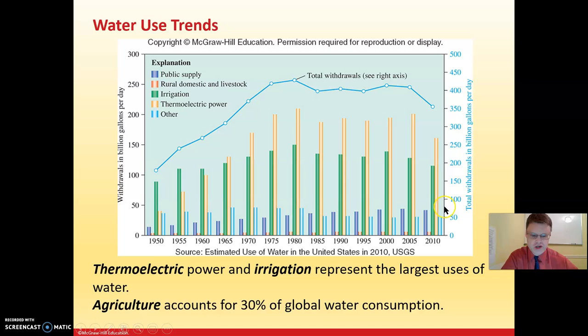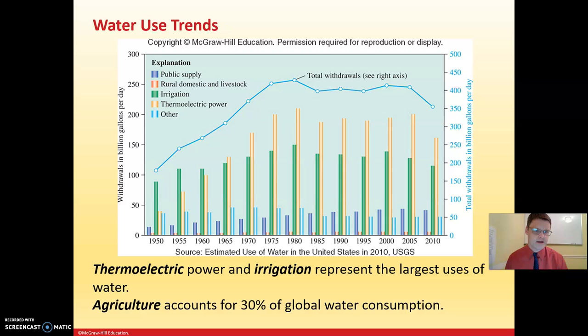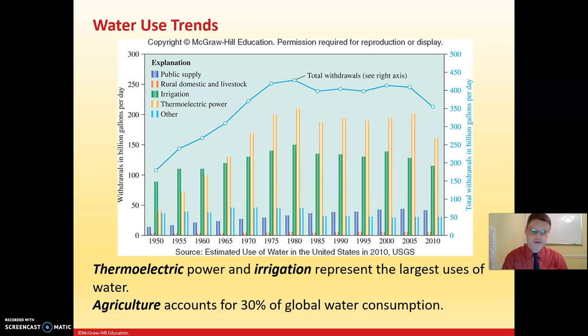The major use of water is thermoelectric power. This is not hydroelectric dams like on the Columbia River — this is water used in coal and nuclear power plants. The heat from coal turns water into steam, which turns a turbine and is converted into electricity. So the majority of our water is used for electricity, and the next biggest use is irrigation for watering crops.